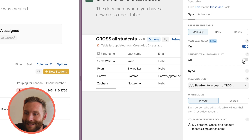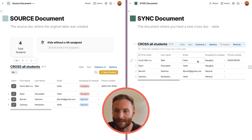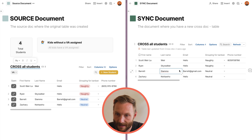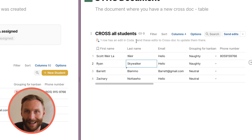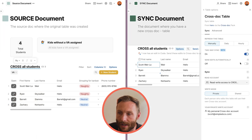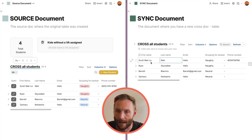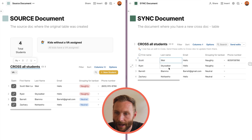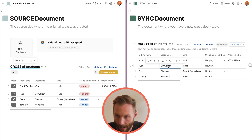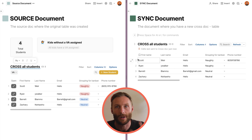When you do that, another option appears: 'Send Edits Automatically.' There are two ways to do this. Without it enabled, the table becomes editable and you can edit values, but once you do, it says 'one row has an edit in Coda' and you have to press a button to send it. I don't recommend that. What I recommend is turning on Crosstalk options to send edits automatically — then they just send over as soon as you exit a cell.